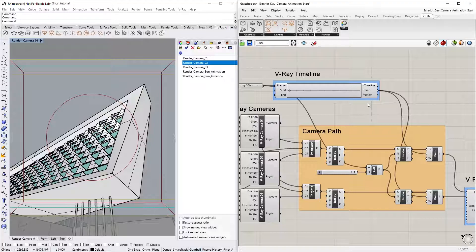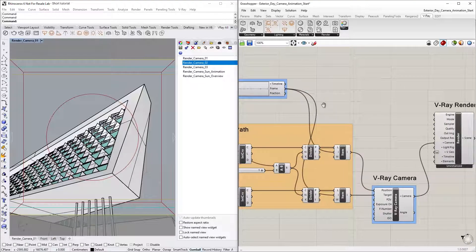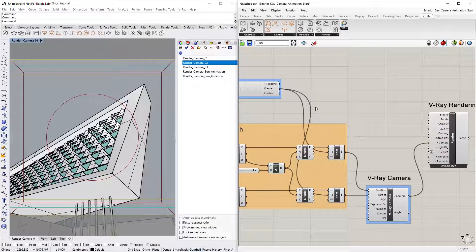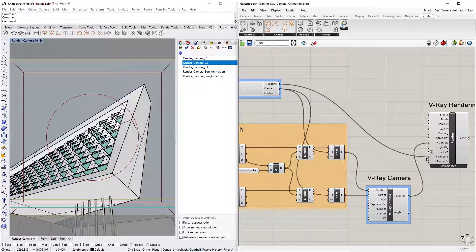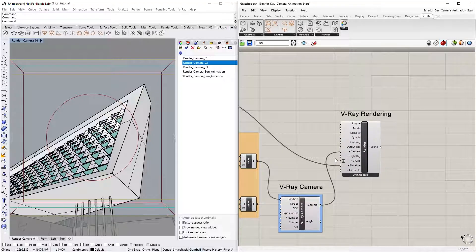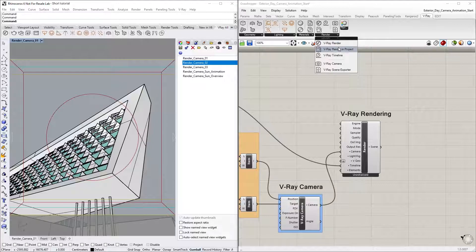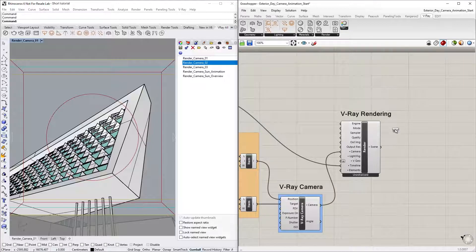Before sending the camera animation for rendering in Rhino, make sure you have connected the Timeline output to the V-Ray Render component's Timeline input. Then simply create a V-Ray Render and Project component from the Render group of the V-Ray tab and connect it to the Render node.